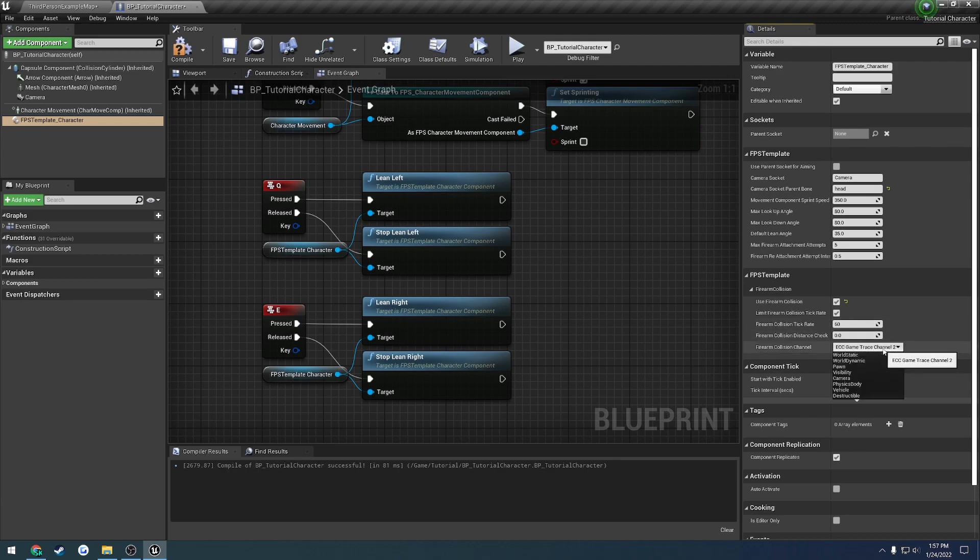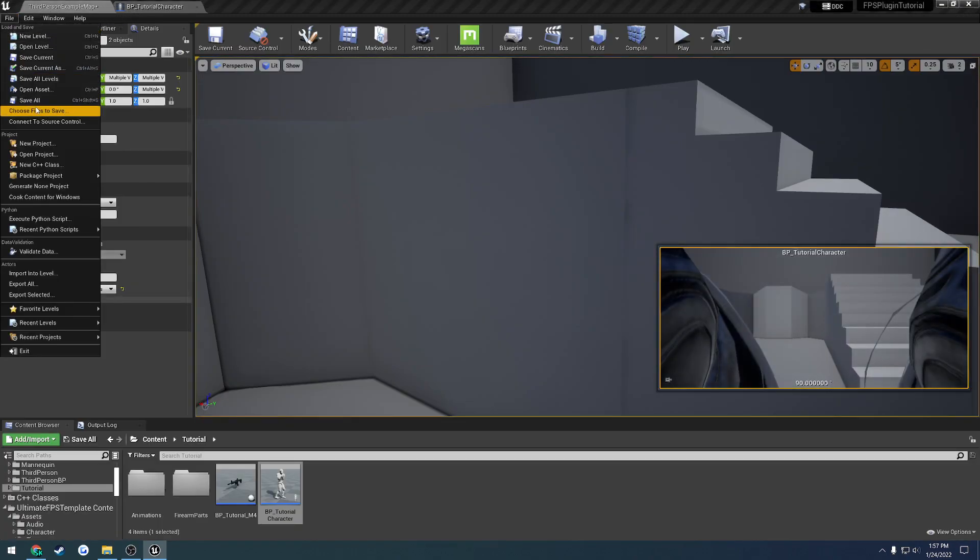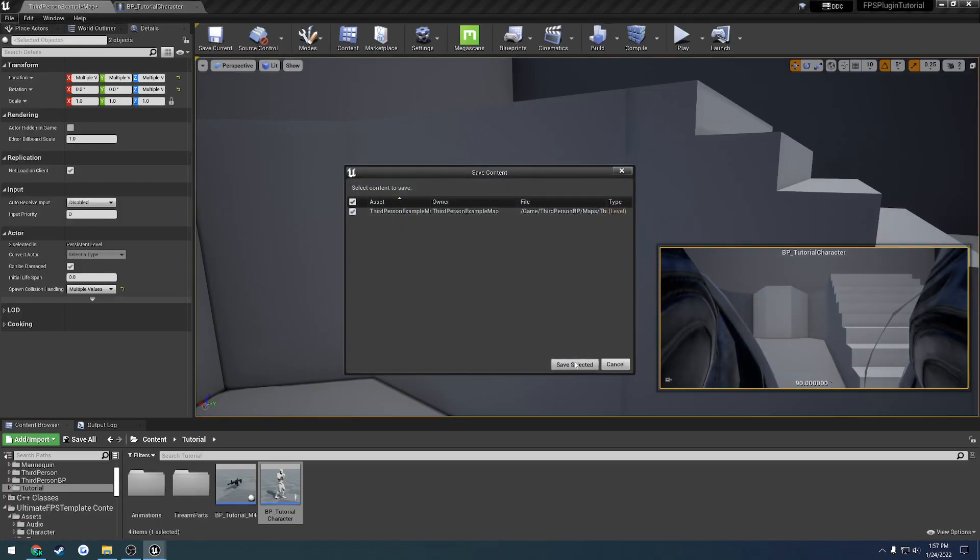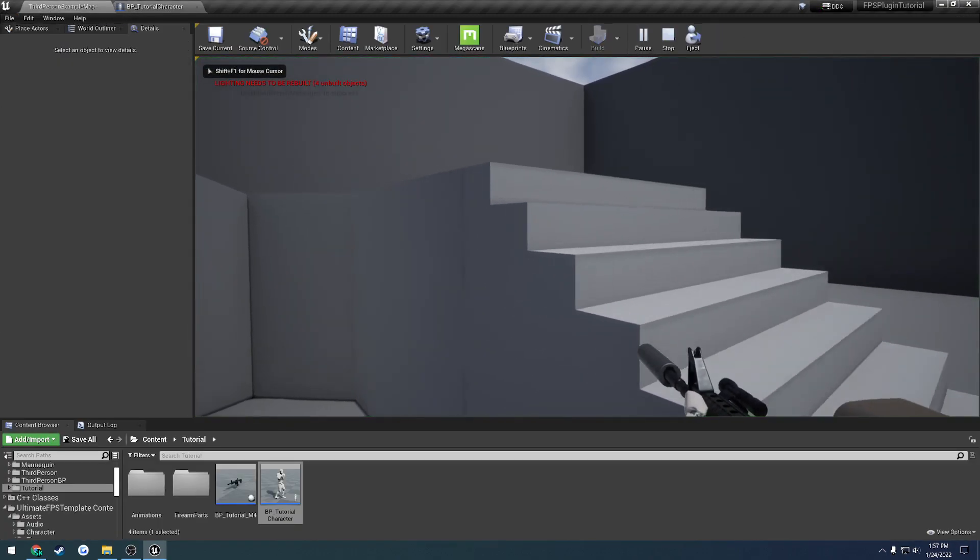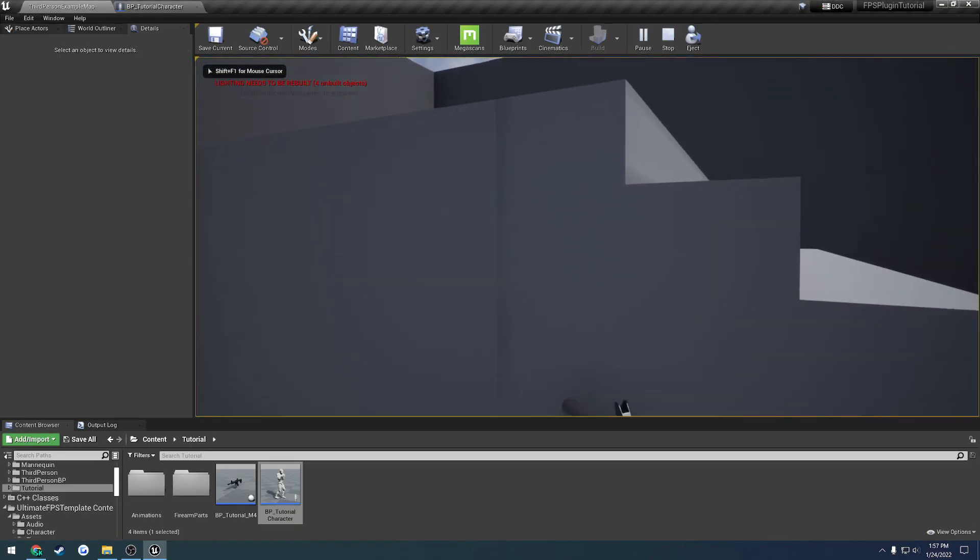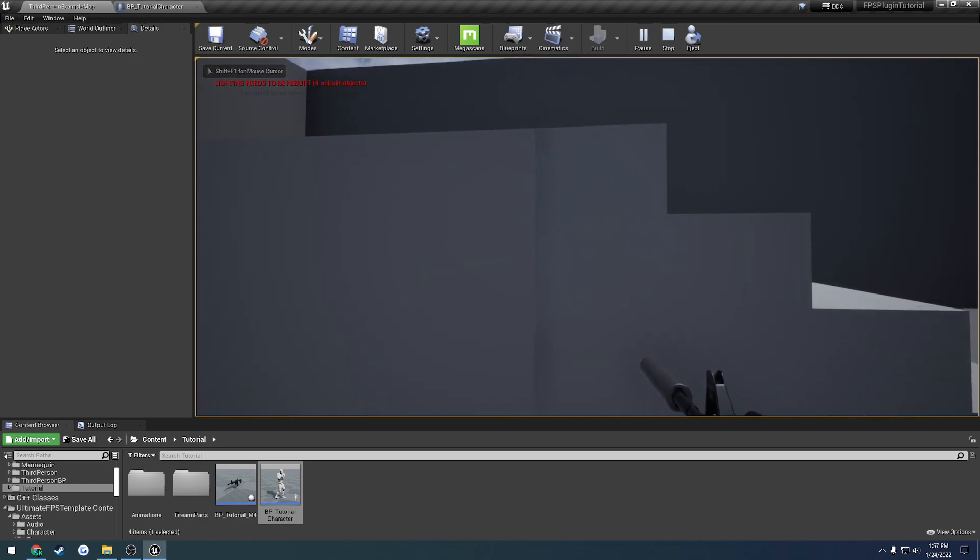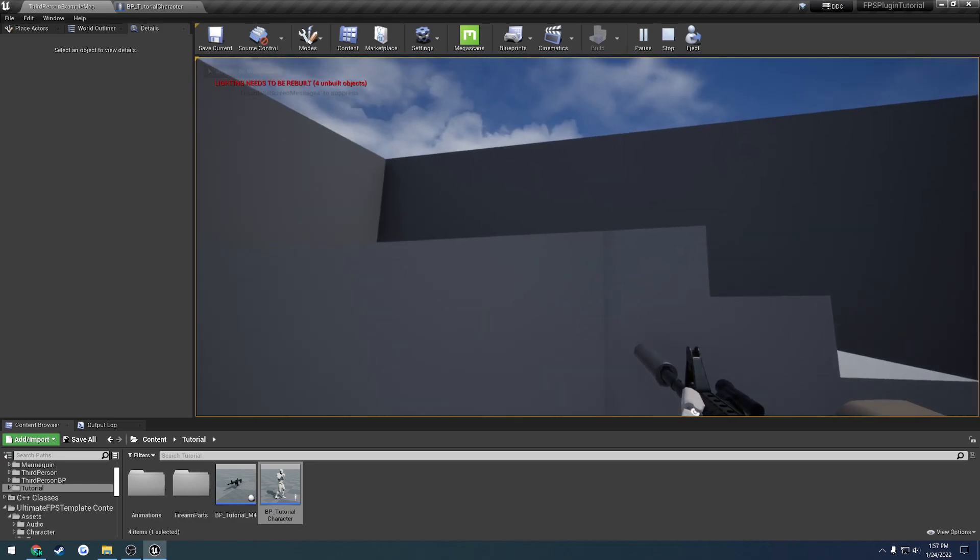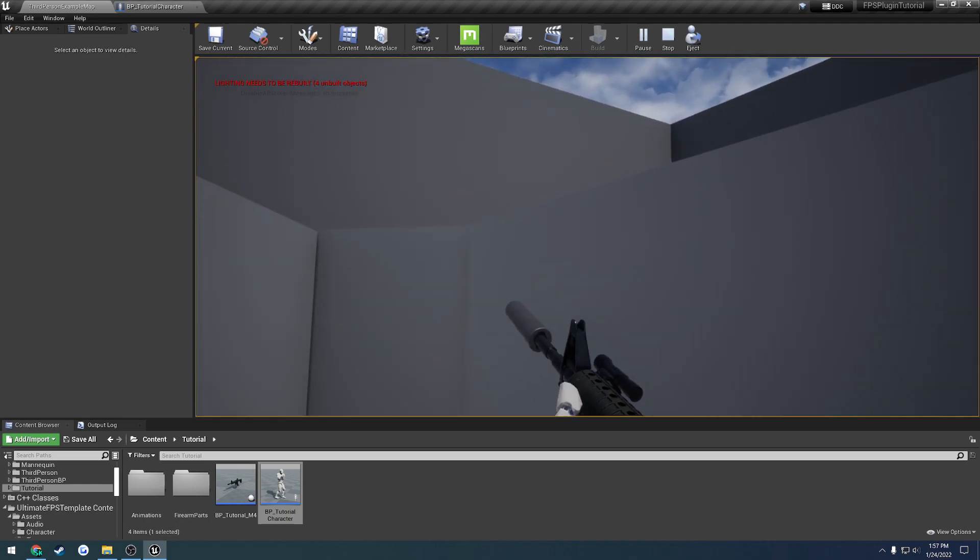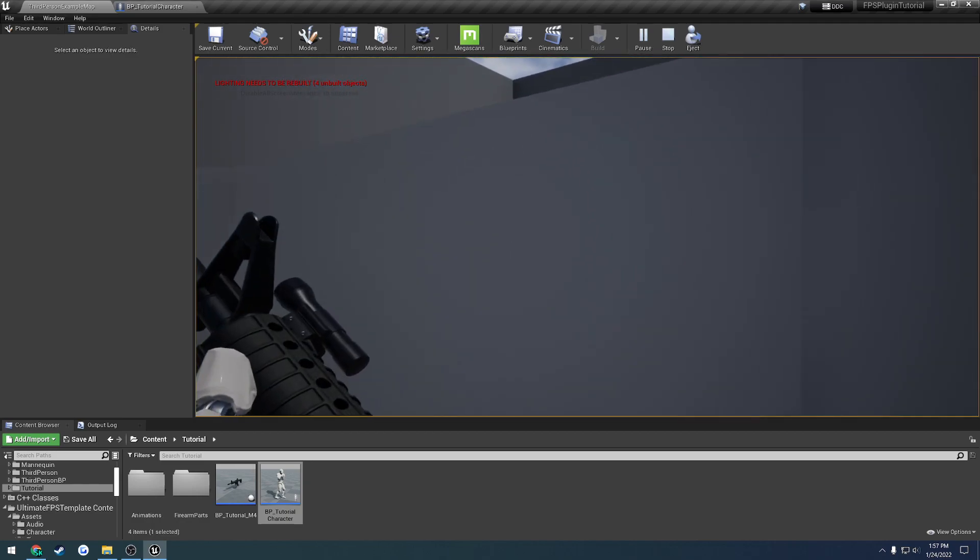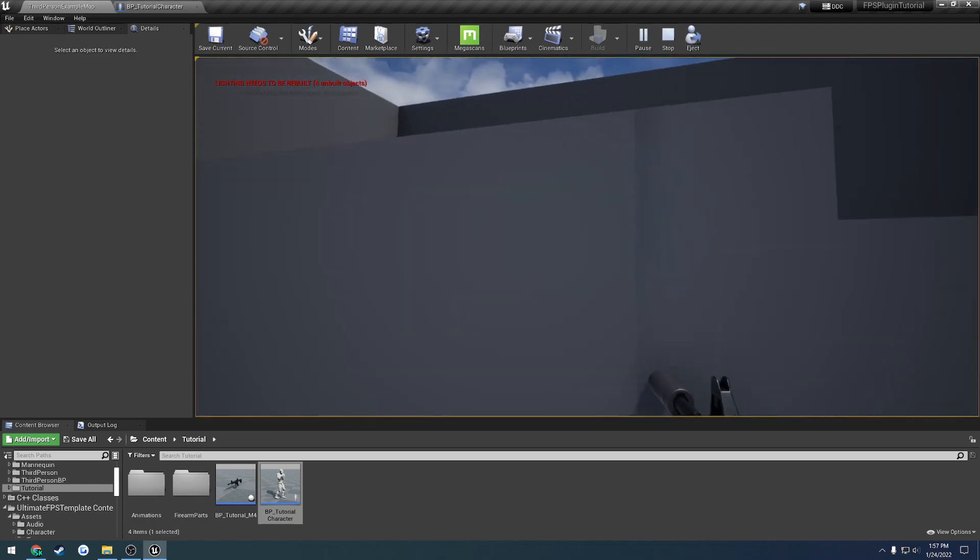So as you can see here, I defaulted to the second Game Trace channel. So what we're going to do is, if this does not work for you right now, don't worry about it. As you can see here, when I walk into the wall, it pushes the gun back, starts to short stock, and here it pushes the gun out of the way, and we have basically some firearm collision.